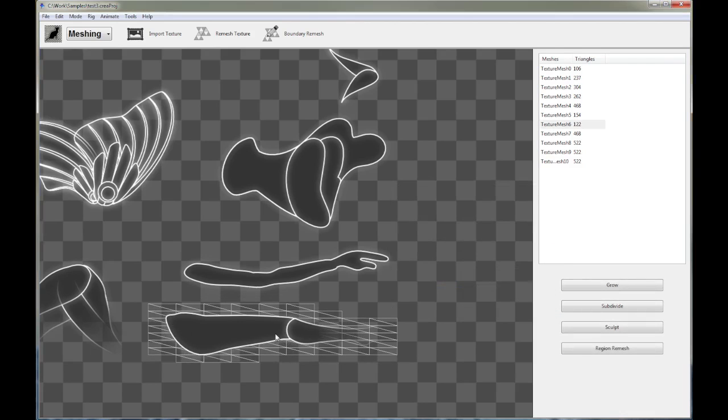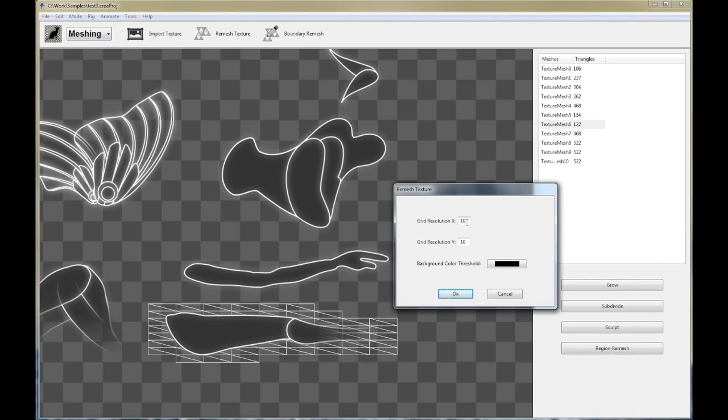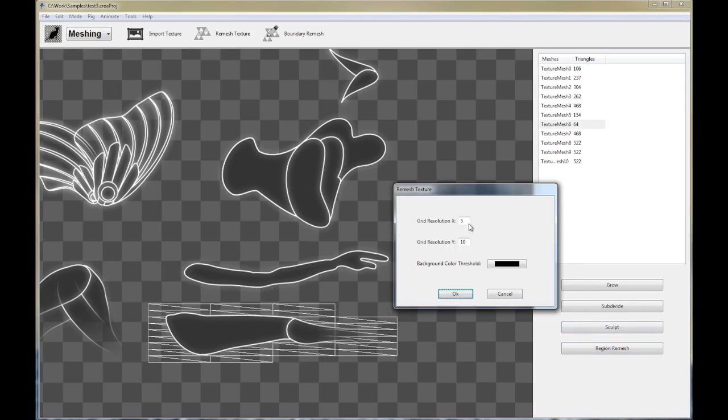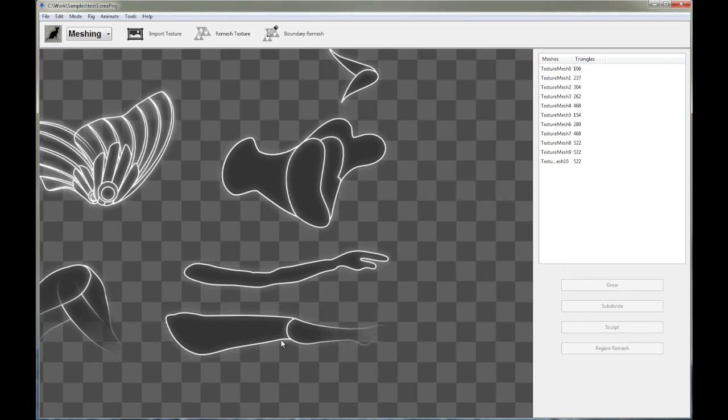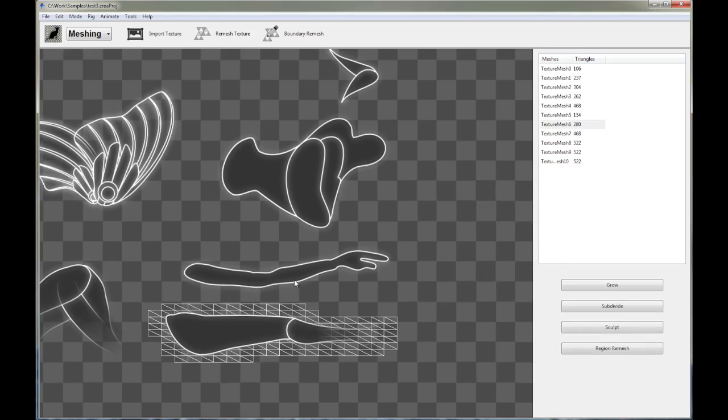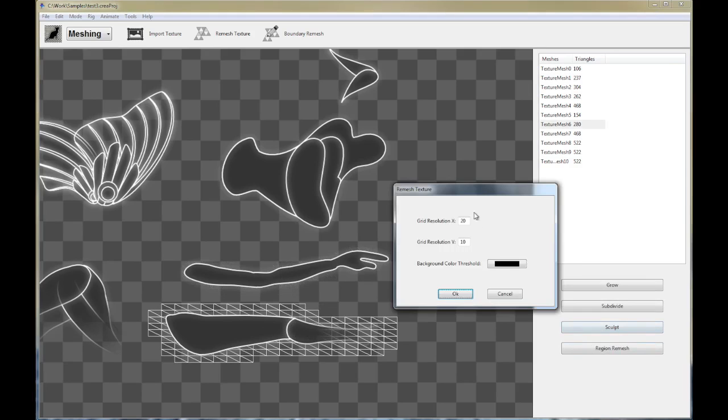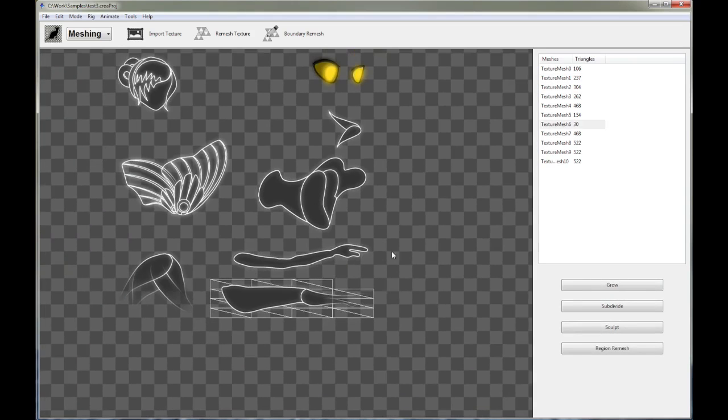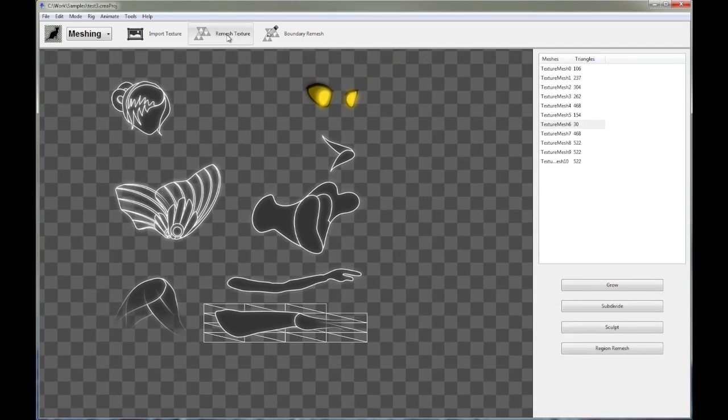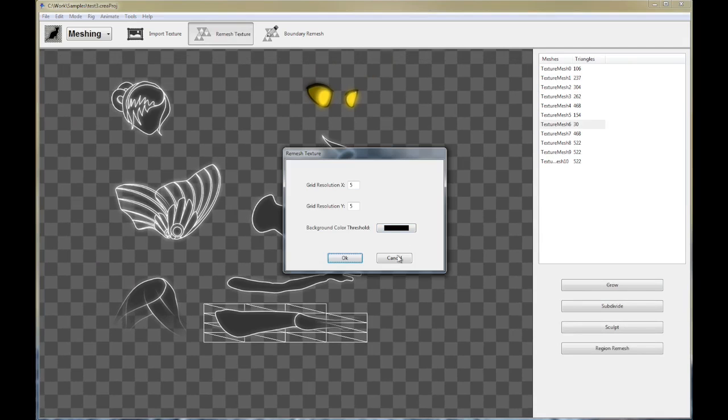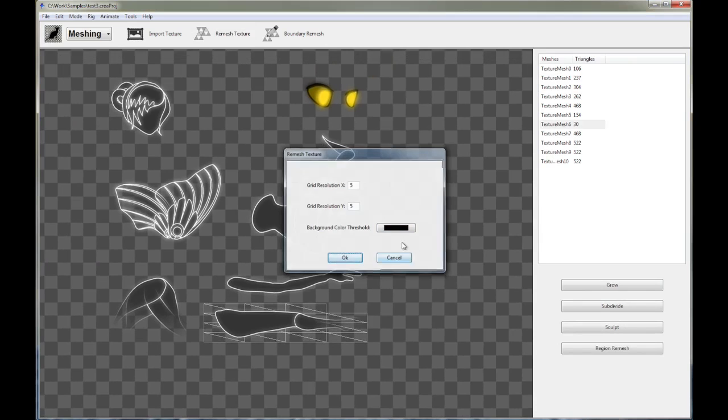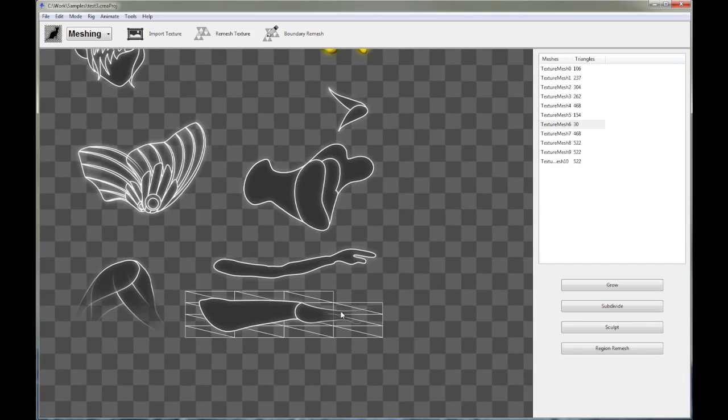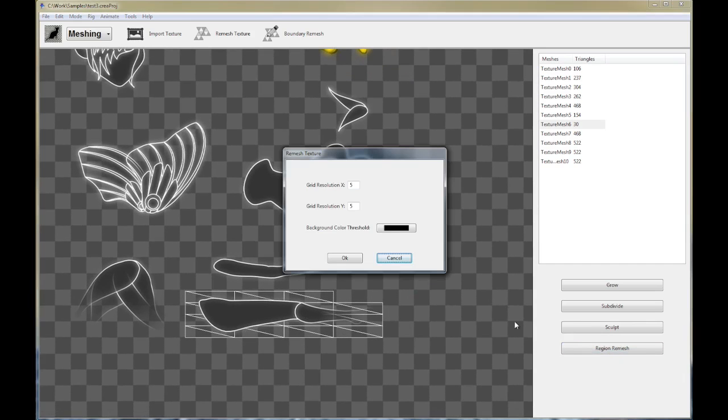And I can also maybe decrease the x resolution if I want to, to 5 by 10. It's even coarser now. So you can see I can play around with these parameters to get different results. And this essentially allows you to fine tune the resolution of specific regions. So you can basically remesh at a very high resolution, at a high grid resolution, get those regions all automatically separated out by Creature, and then go to each individual mesh, and then use region remesh to fine tune their resolutions.